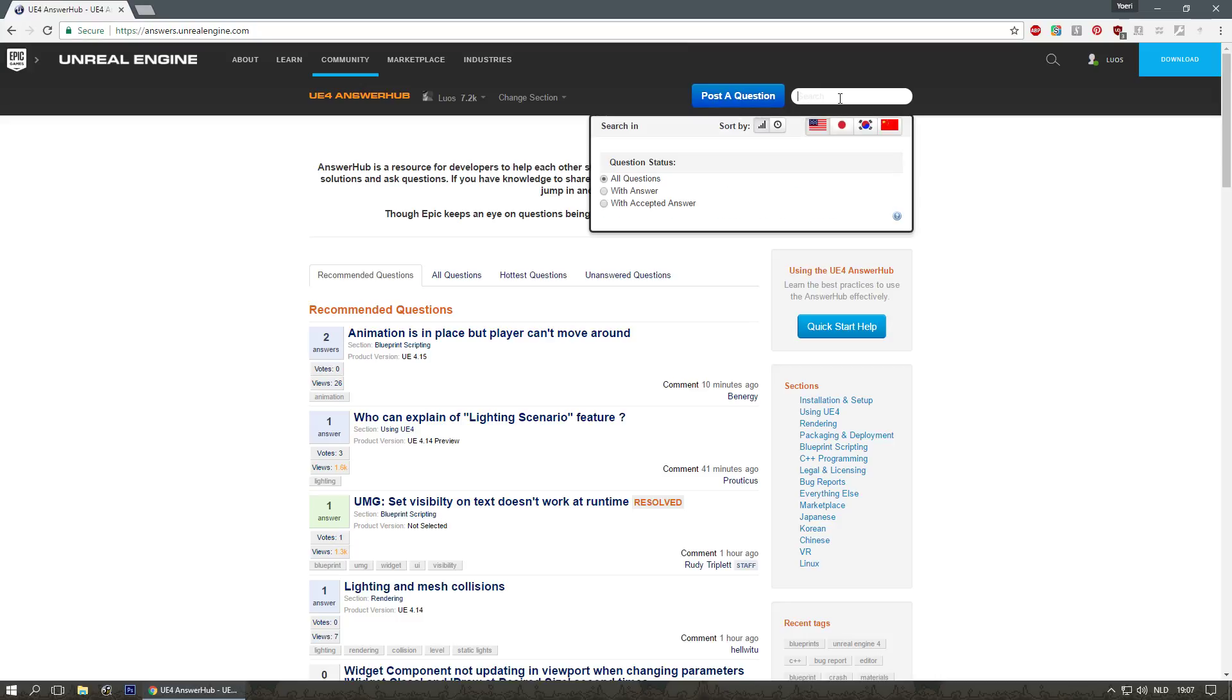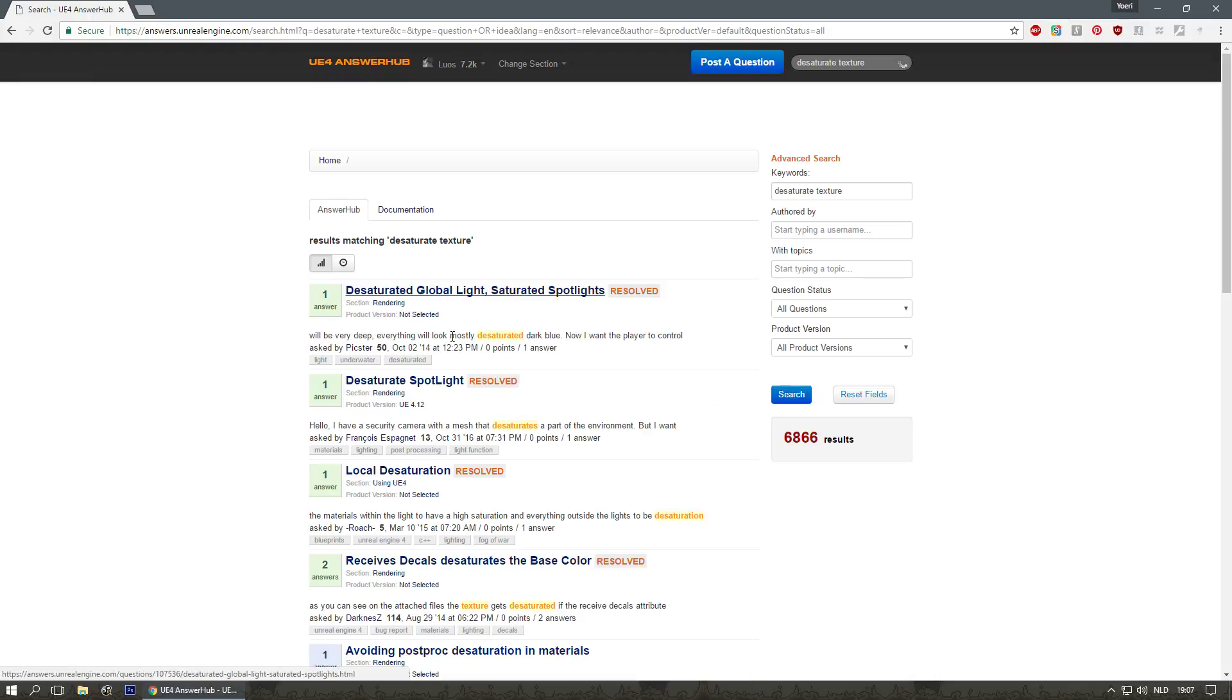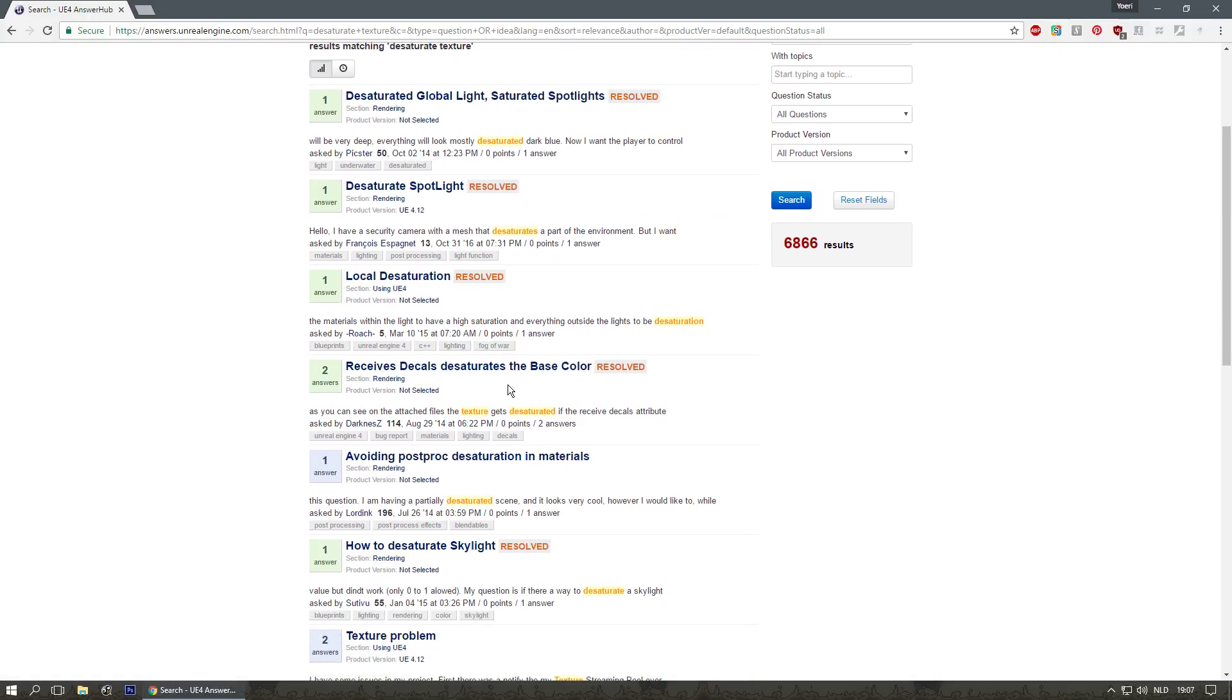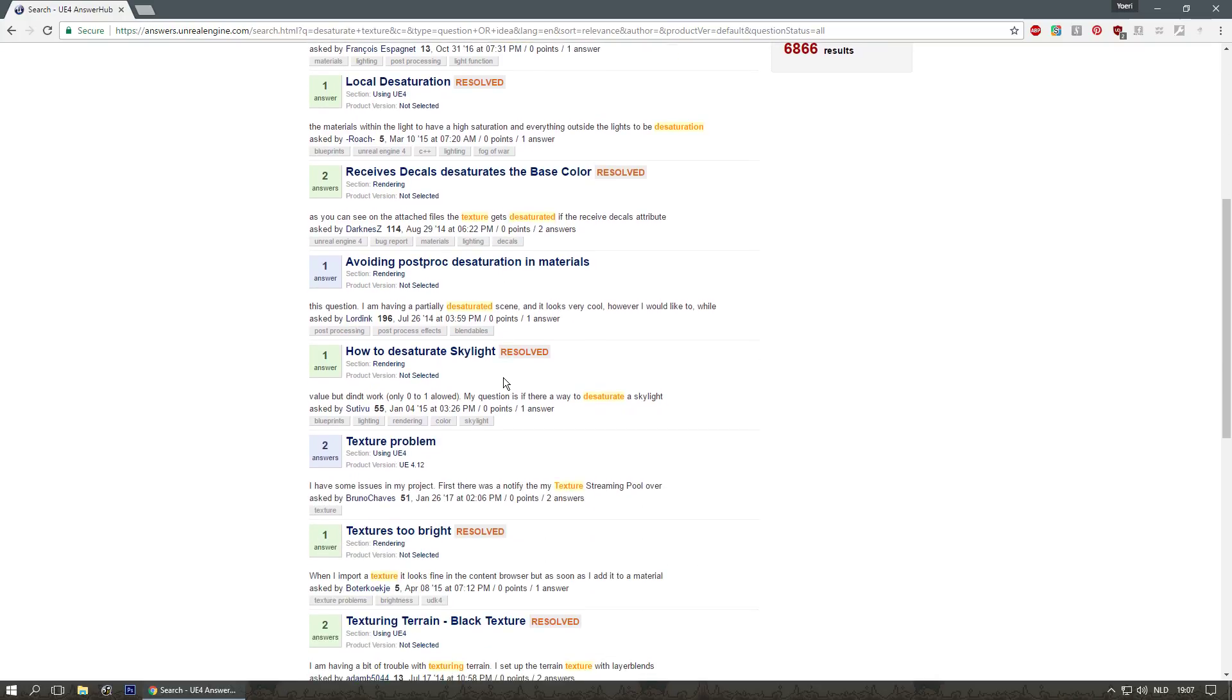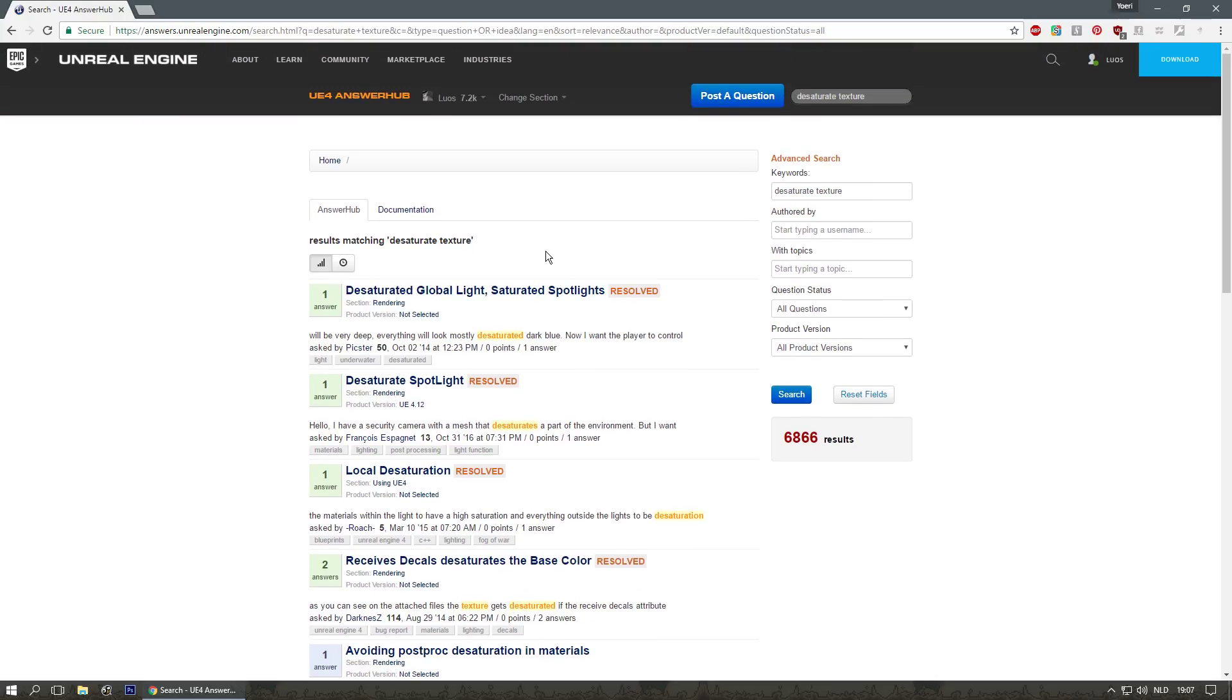And if you need something like separate texture, you'll probably get something that will explain it. And you might have to look a little bit further because Google will find the answer better, but in most cases, Answer Hub is a good alternative.